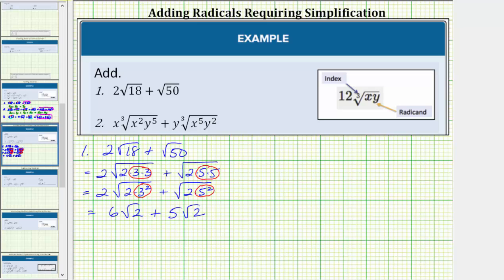More formally, these are like radicals because both have an index of two and a radicand of two. We add like radicals just like we add like terms, treating the radical — in this case the square root — as if it were a variable. So six square root of two plus five square root of two equals eleven square root of two. We added the six and the five to get eleven, and the square root of two remained the same.